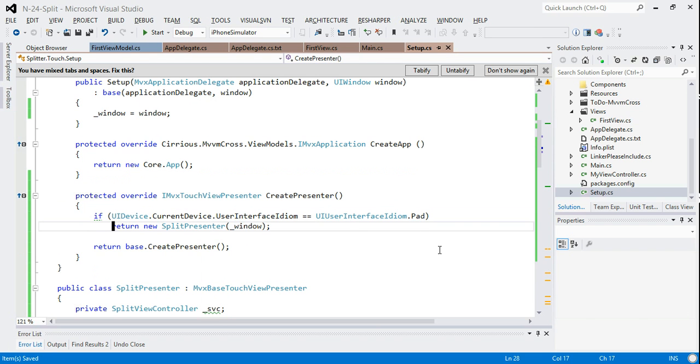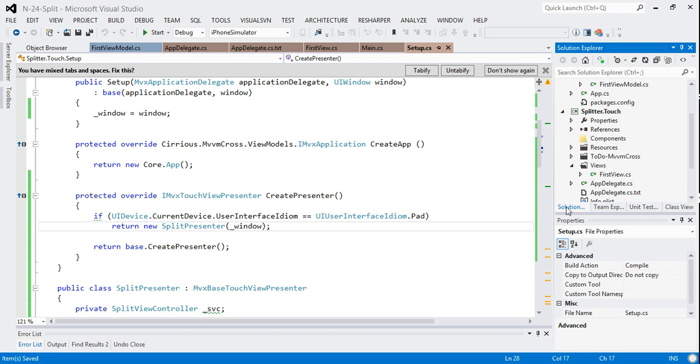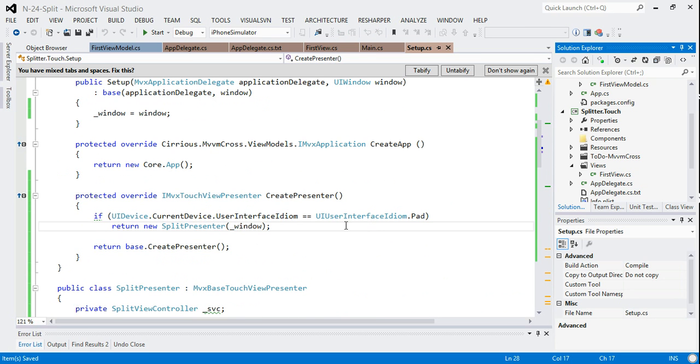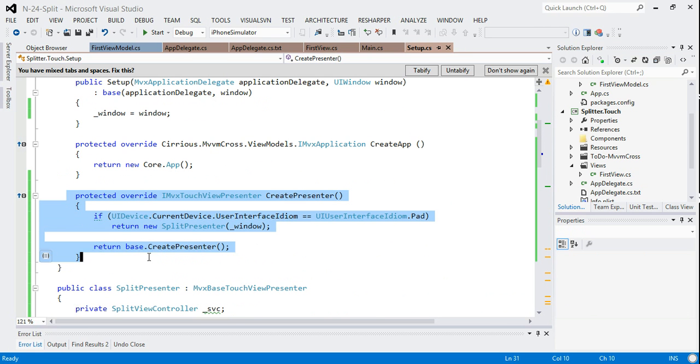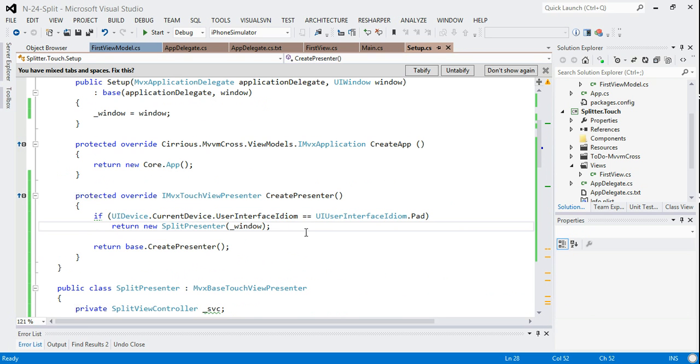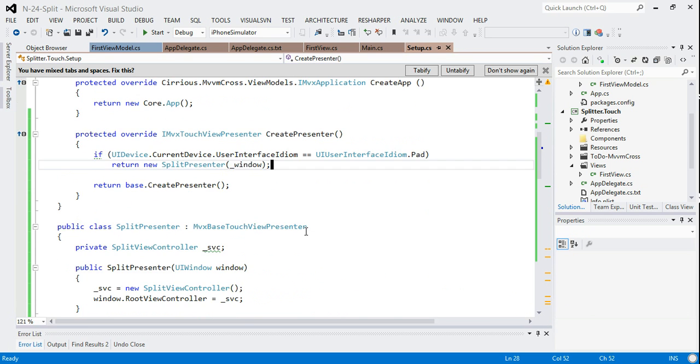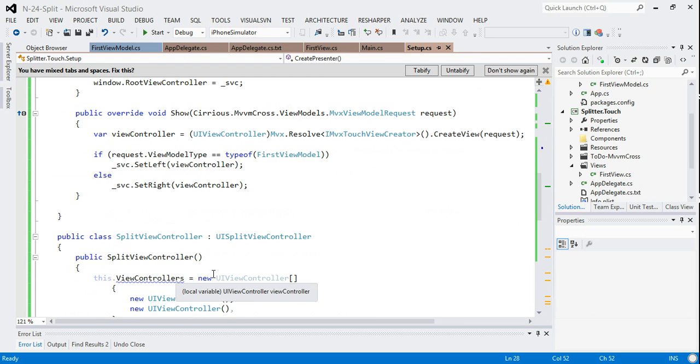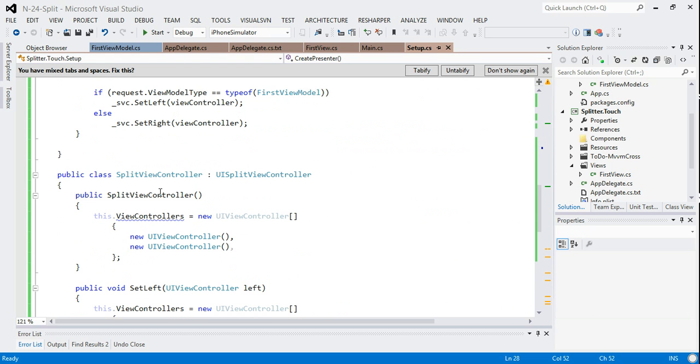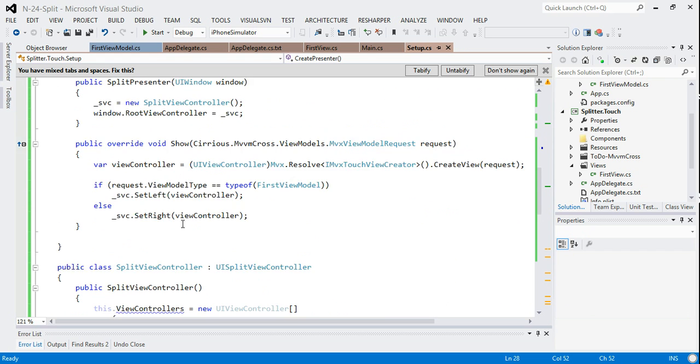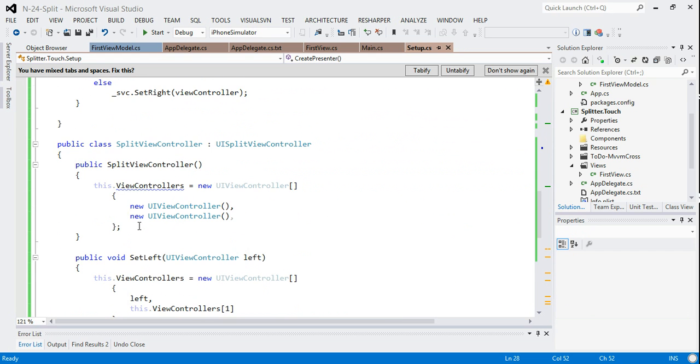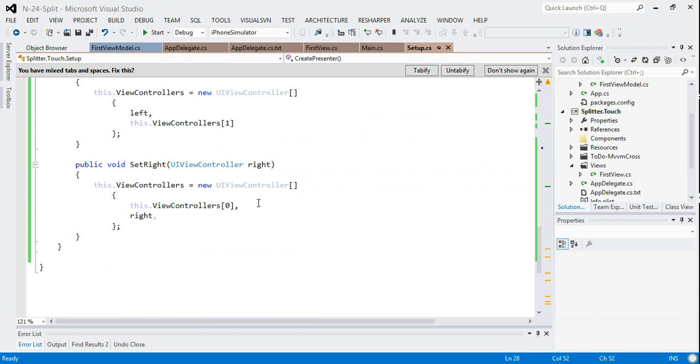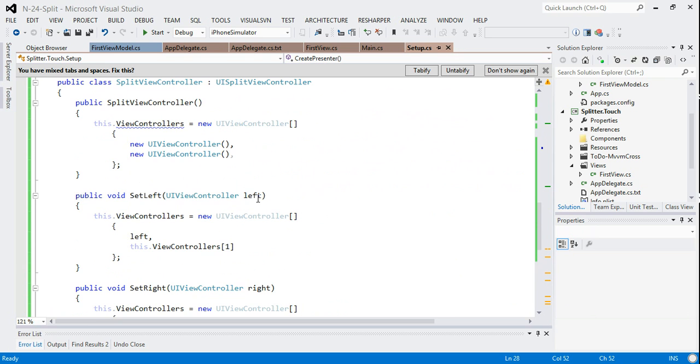So I think that's my functionality finished, in fact, for this custom presenter. Just to show you what we've done, we've overridden the create presenter. We've tested whether or not it's an iPad. If it is, we return a split presenter. A split presenter has this custom logic for showing view model requests and it uses a split view controller that has these kind of pairs of set left and set right. So if I've done that all right, then I should be able to hit F5.